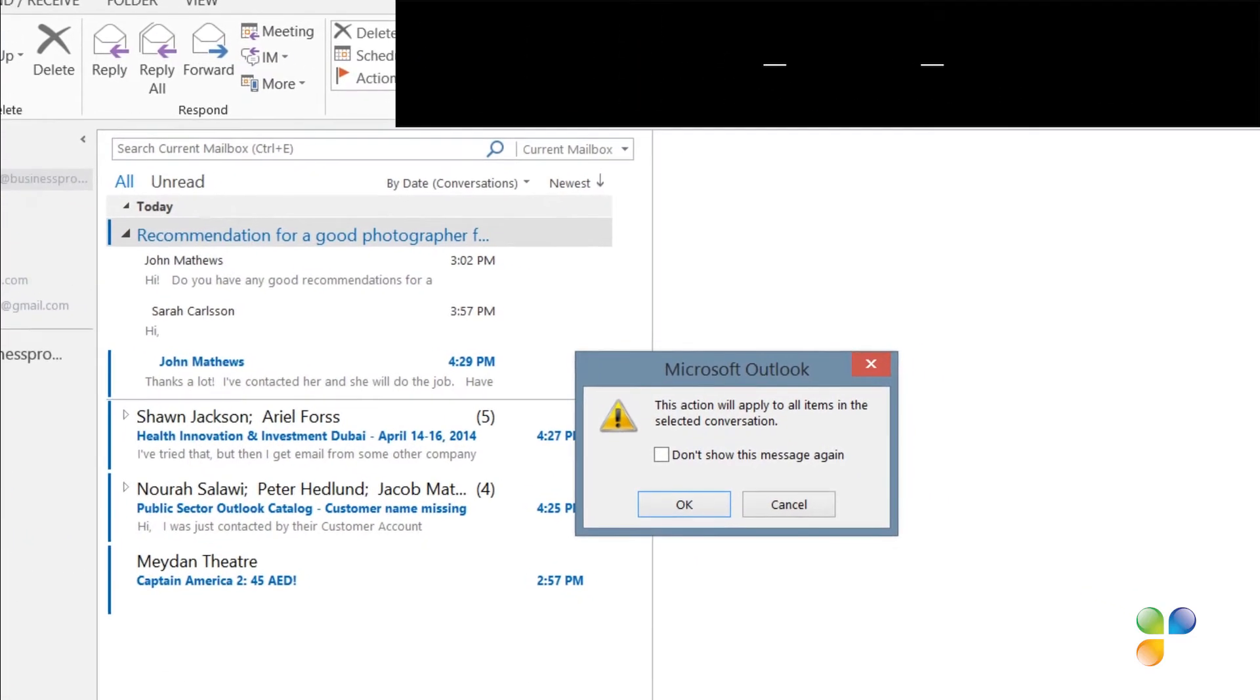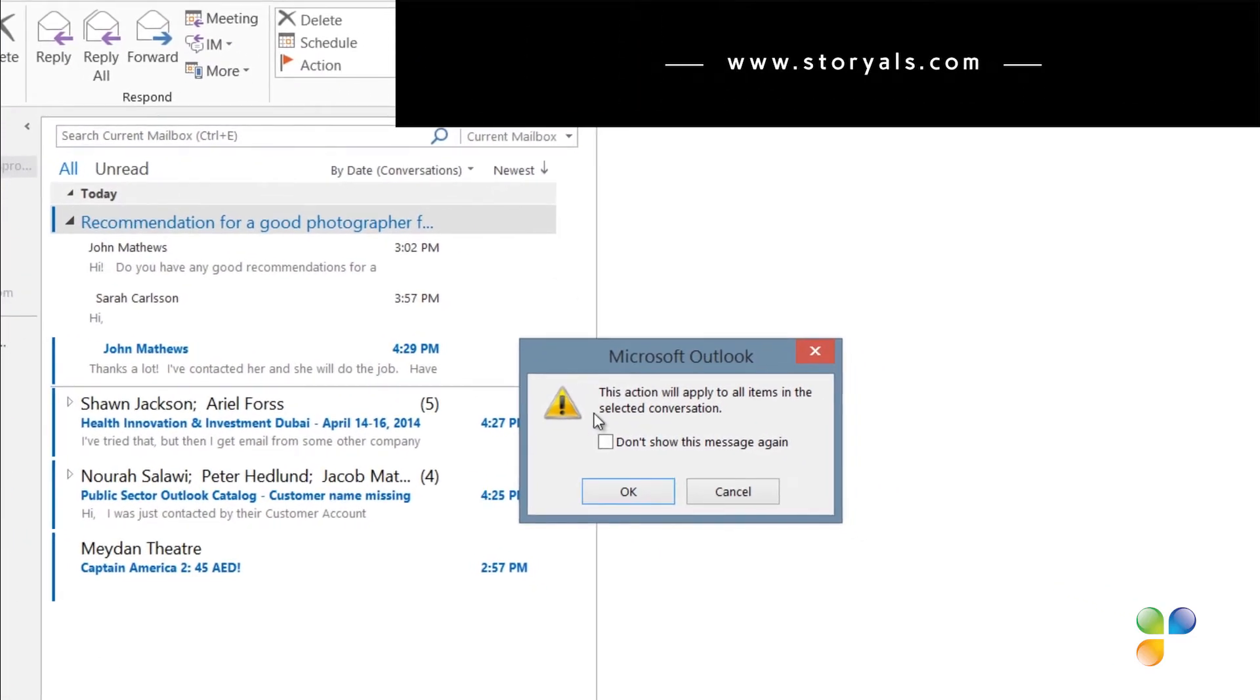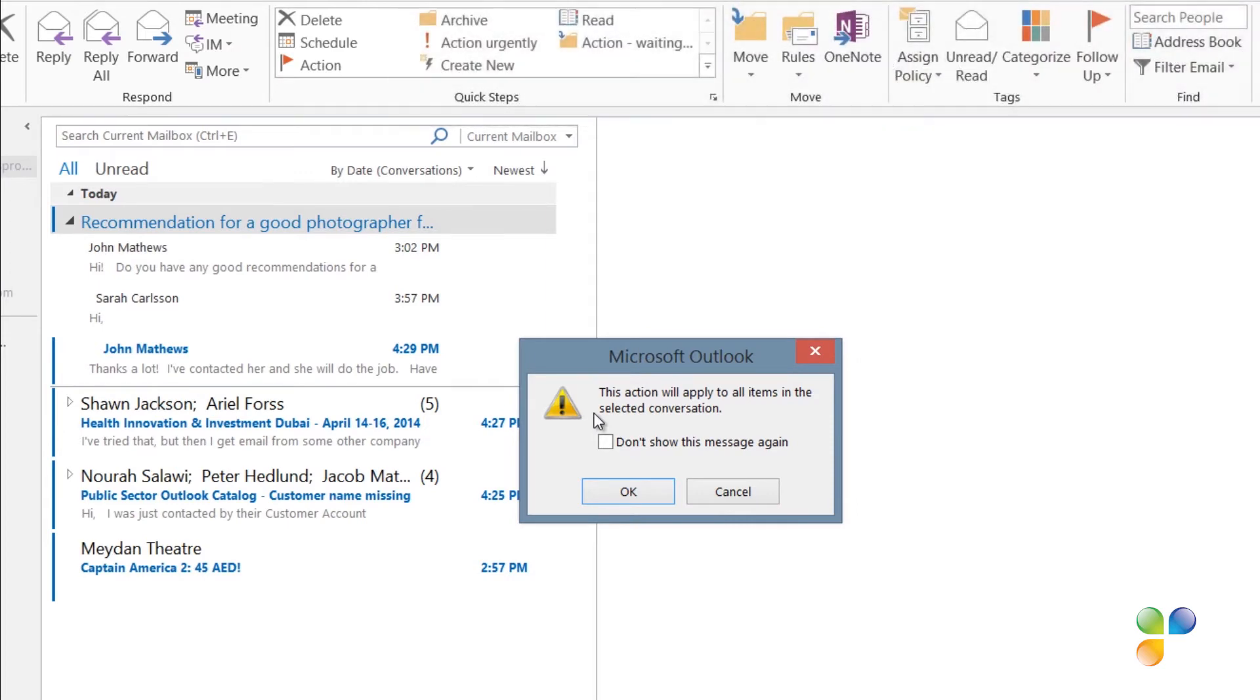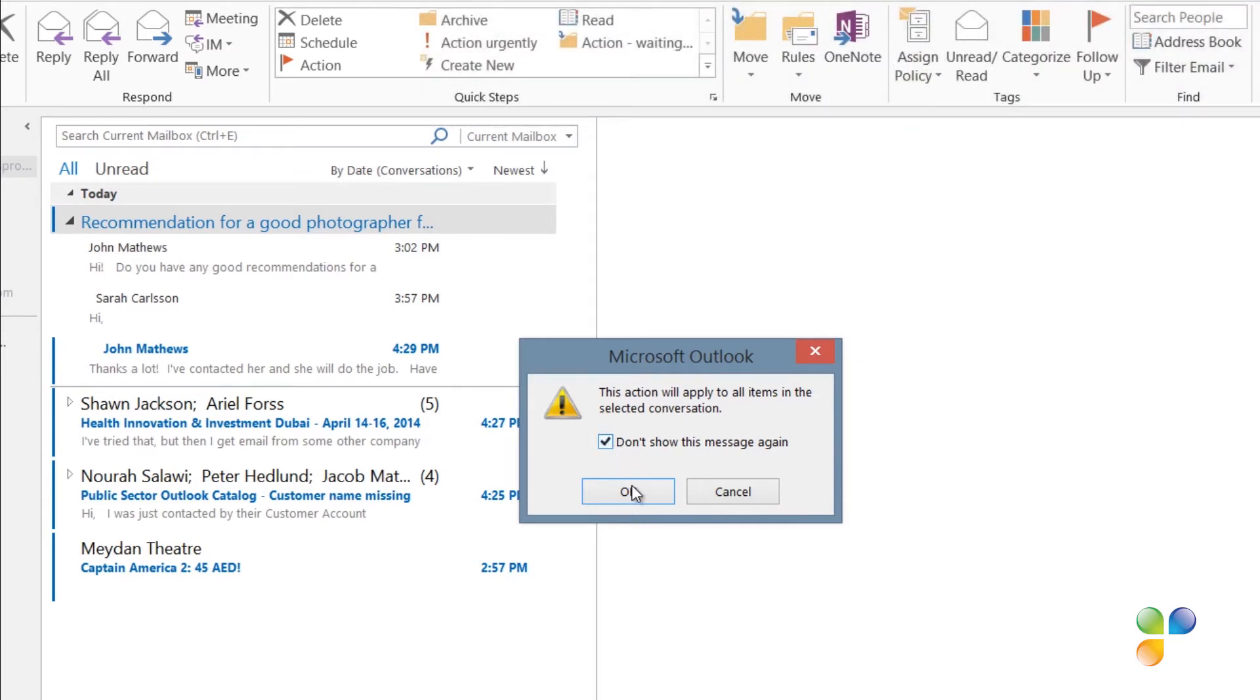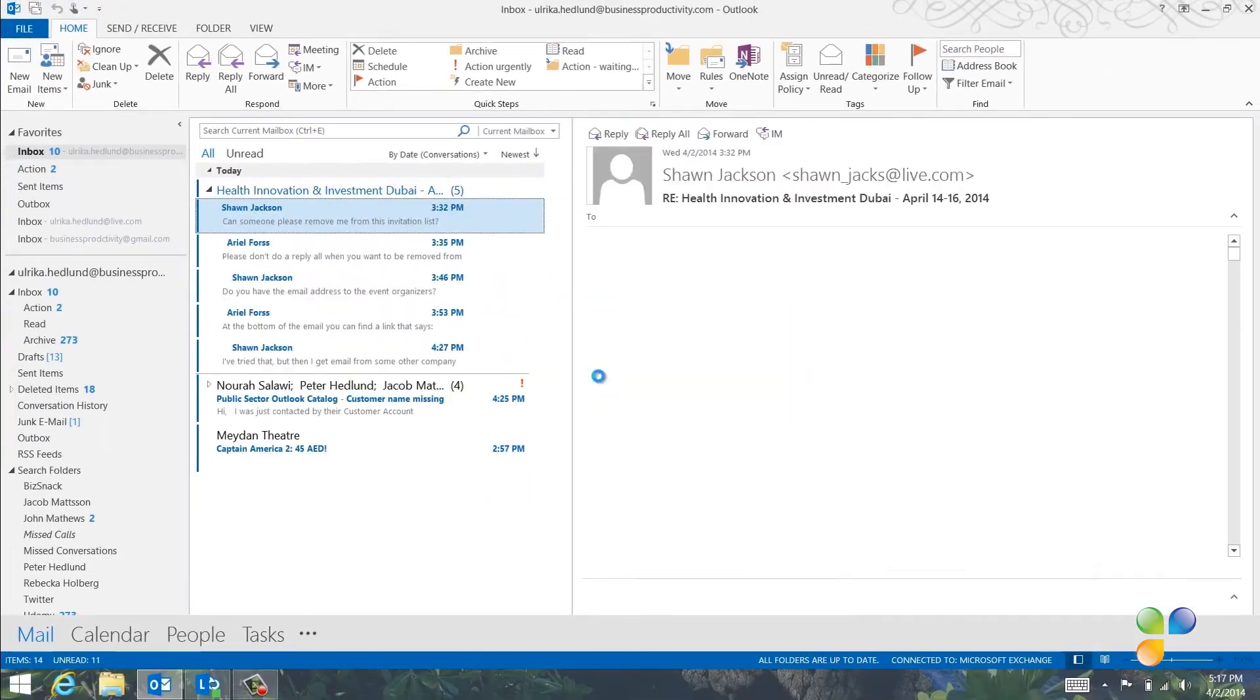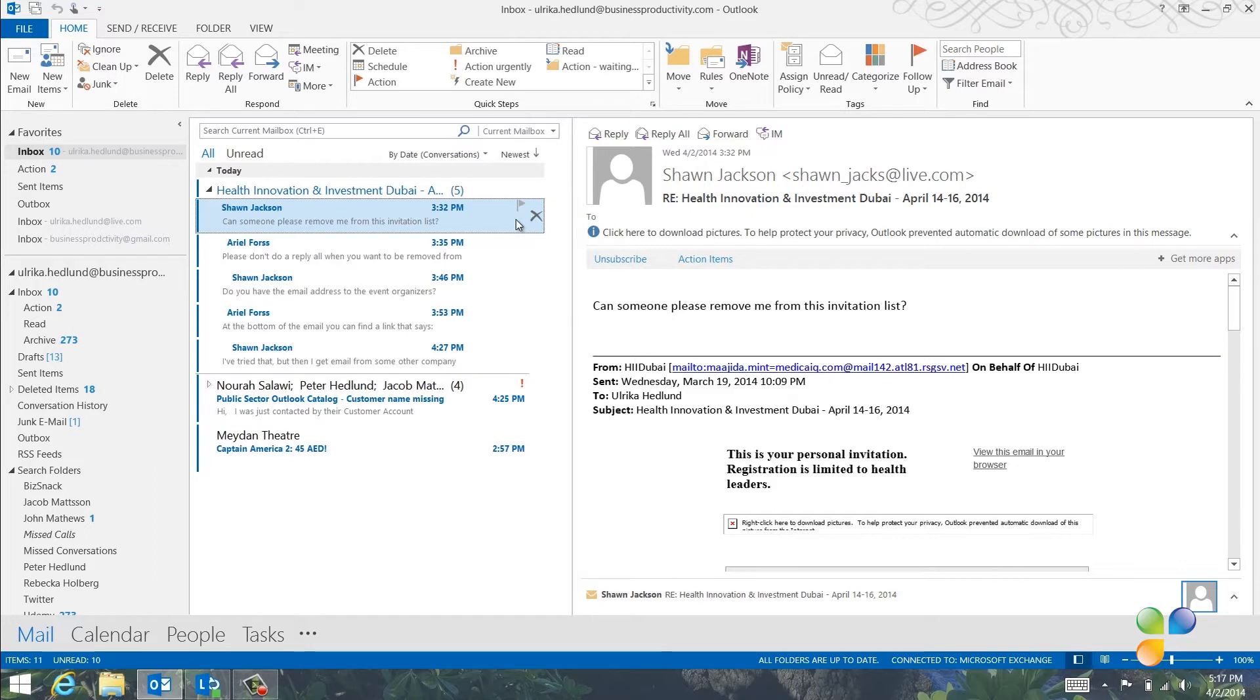and then I'll apply my Quick Step that moves the email into my archive folder. Again, I get a warning message that the Quick Step will be applied to the entire conversation. I'll select Not to show it again and click OK. The entire conversation is moved to my archive folder, and I can continue to walk through my email.